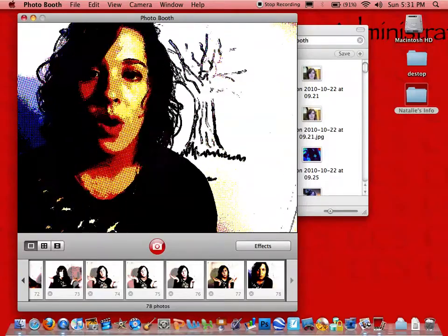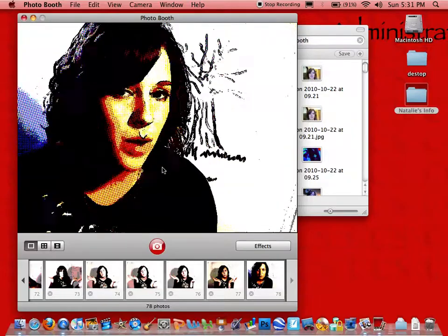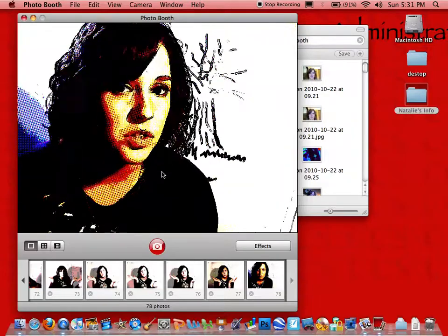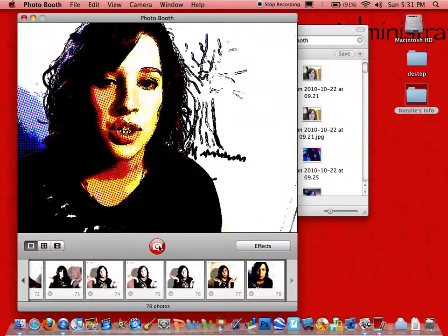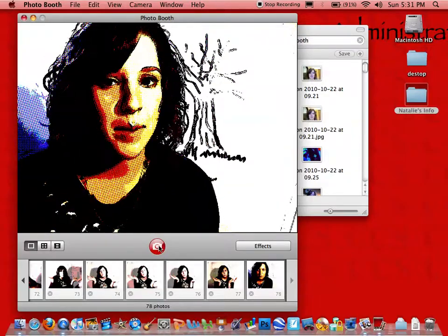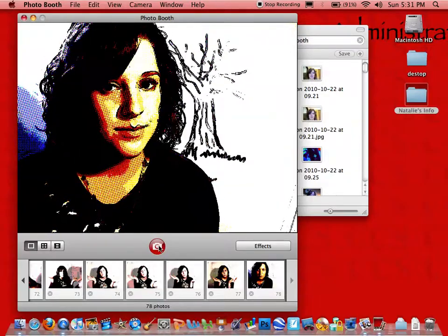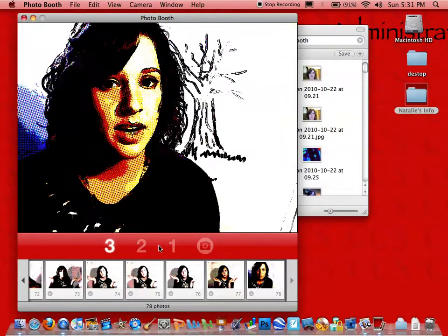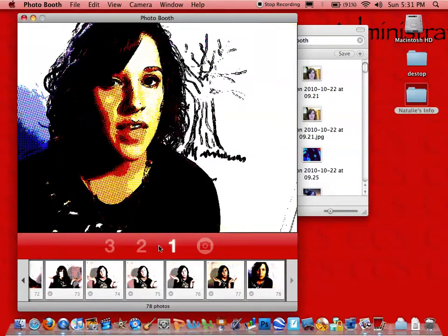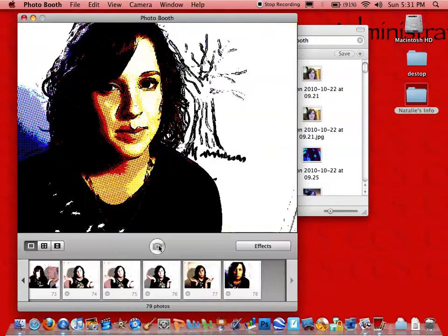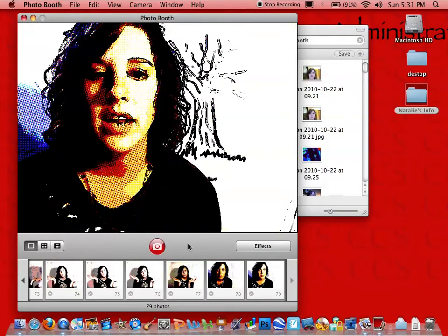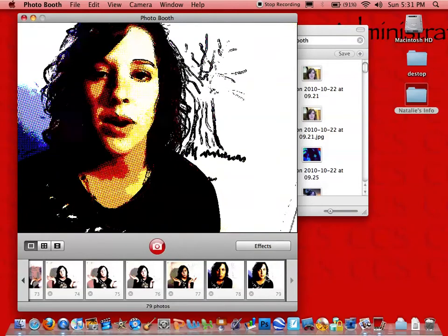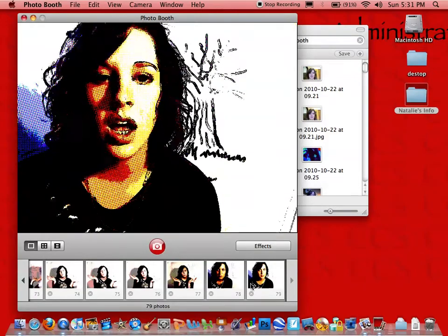Now all we have to do is pose the way that we want for our story and push the red camera button. It's going to count down and then take the picture. There's our picture, and it's going to put it right down in this bottom slideshow right here.